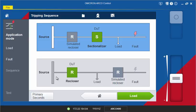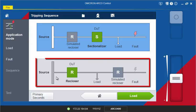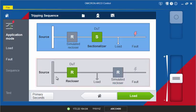If you want to test a recloser control, select the second option, which allows the reclosing sequence to be tested. In this mode, the open interval timing can be measured and assessed.